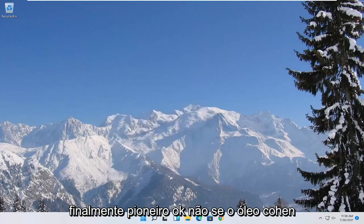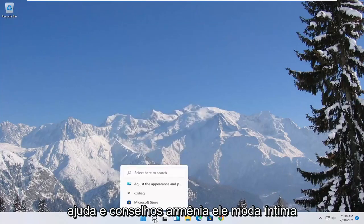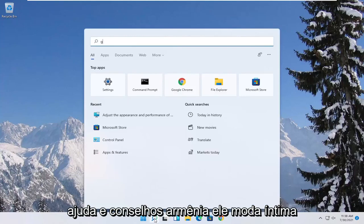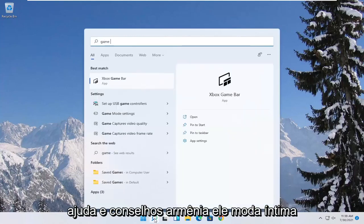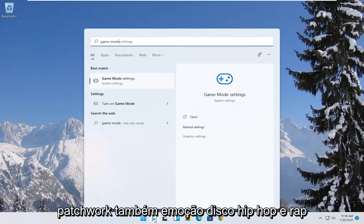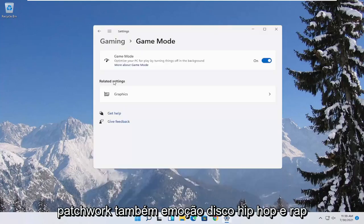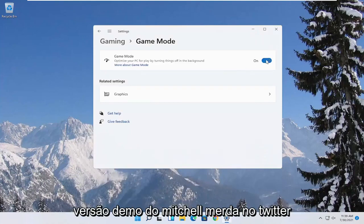Now you also want to go ahead and open up the start menu. Type in game mode. Best match to come back with game mode settings. Go ahead and open that up. Make sure game mode first is turned on.